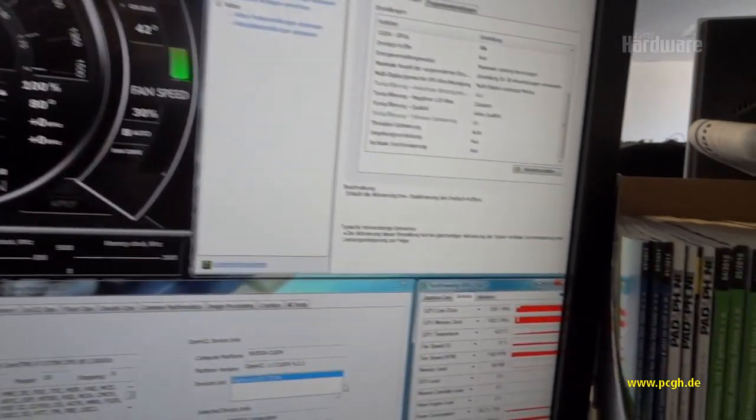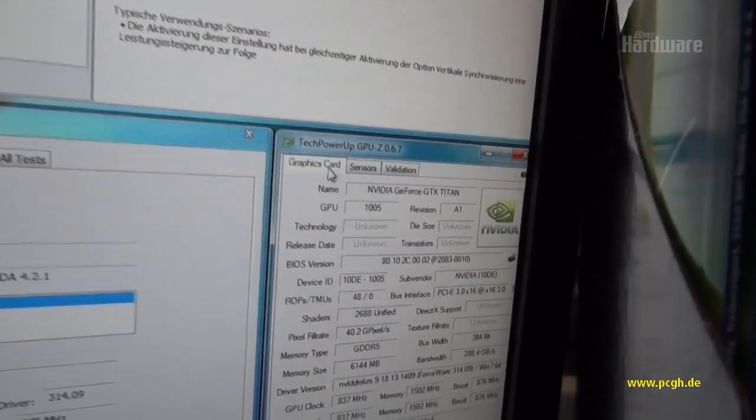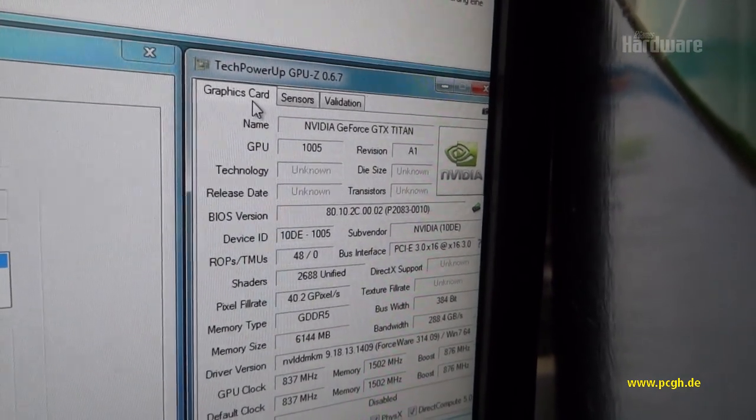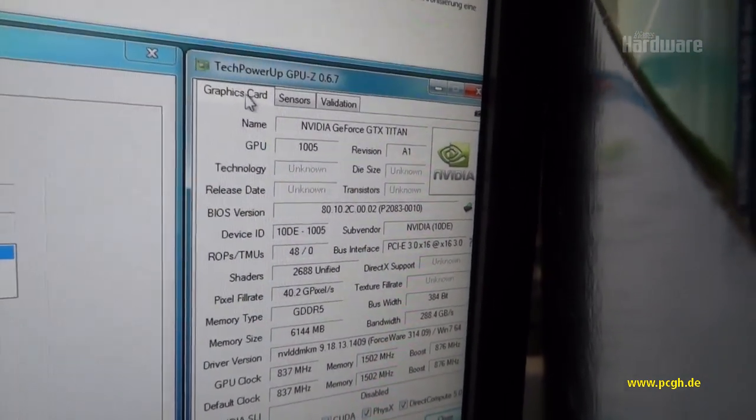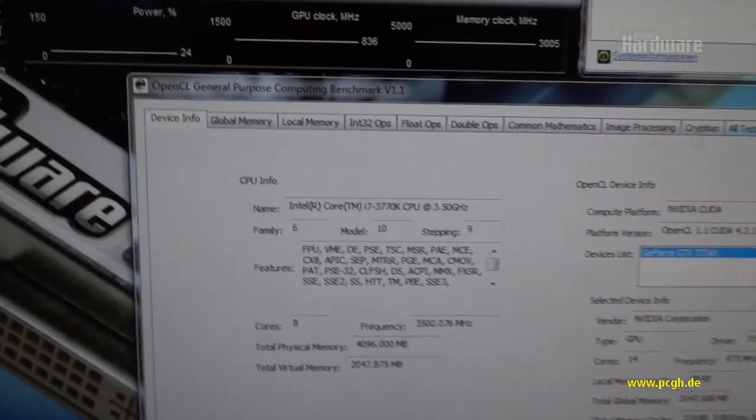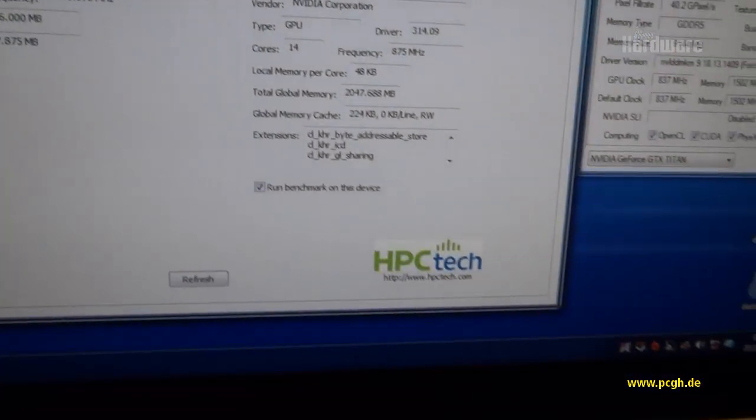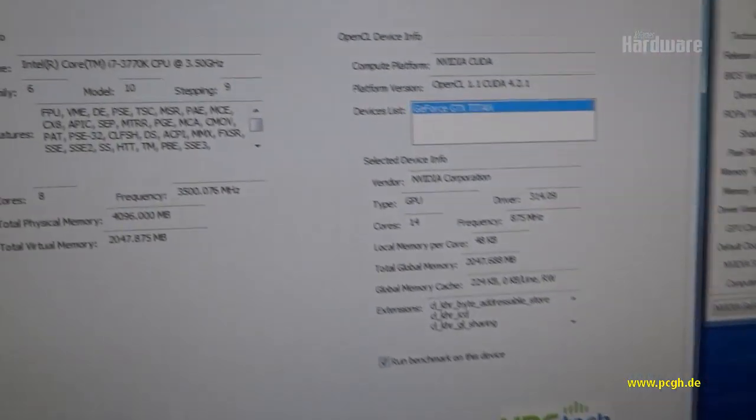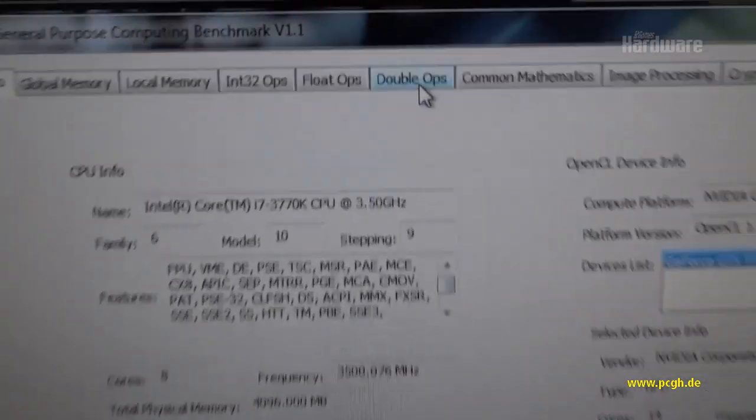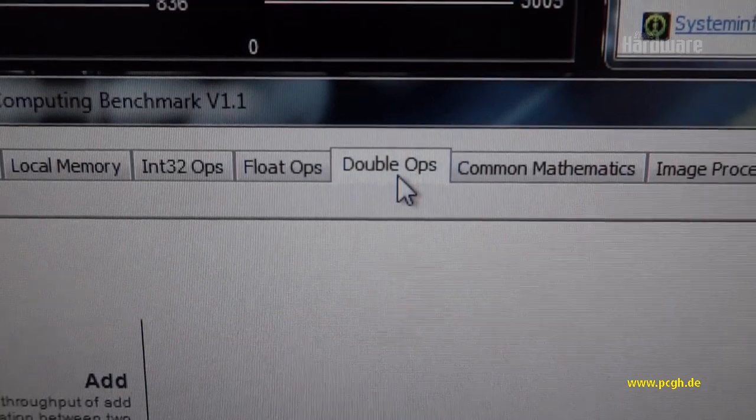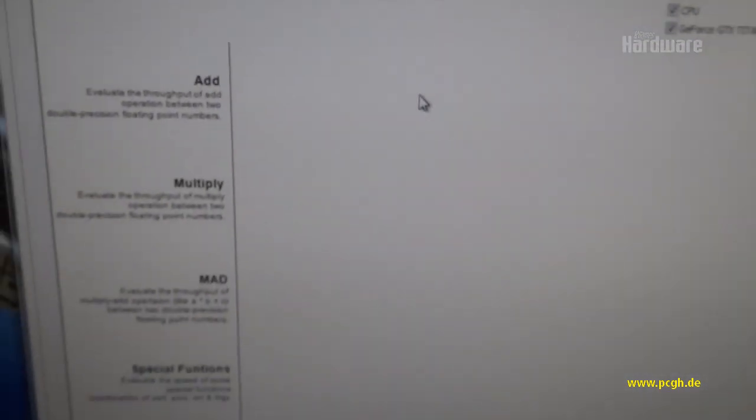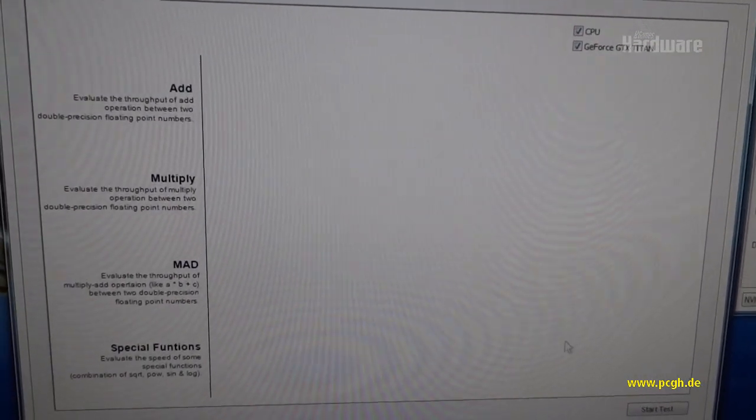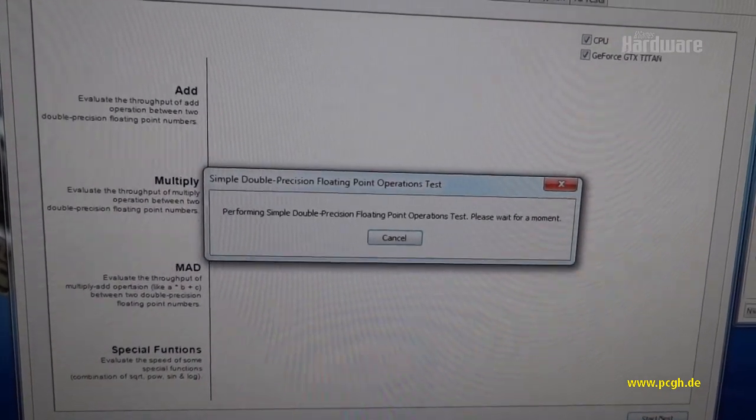What we have here is one of Nvidia's brand new cards, the GeForce GTX Titan, and we have the OpenCL Compute benchmark from HPCTech, which is a synthetic benchmark. It has a nice function for double ops. It's a very short benchmark, probably not very practical, but it should give us a start.